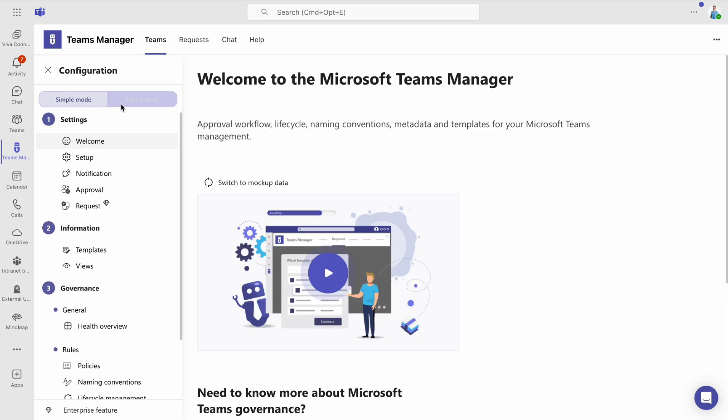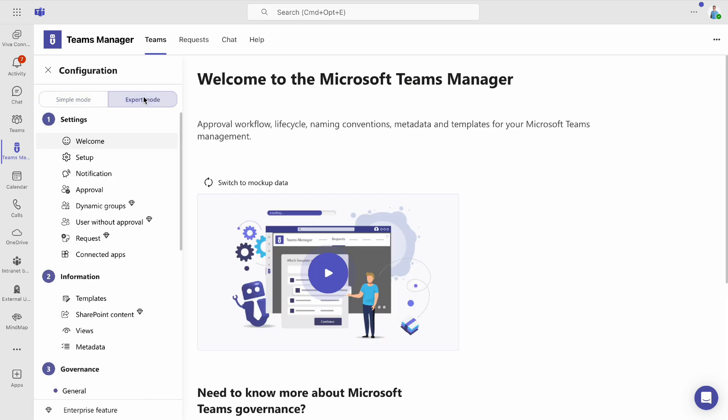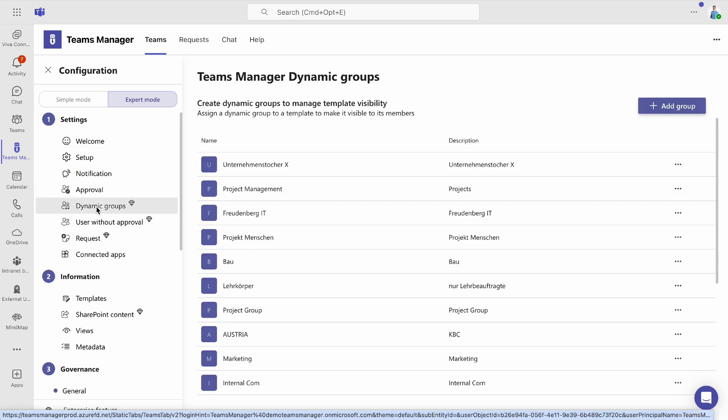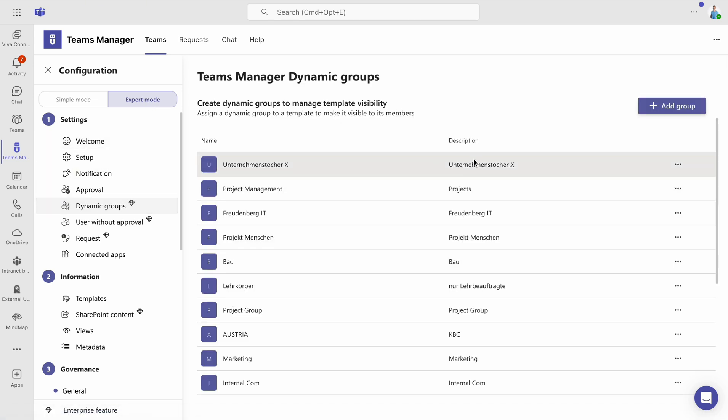To set it up, open the Teams Manager app, go to Settings and switch to Expert Mode. Under Dynamic Groups, click Add Group.